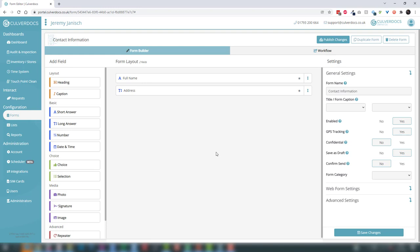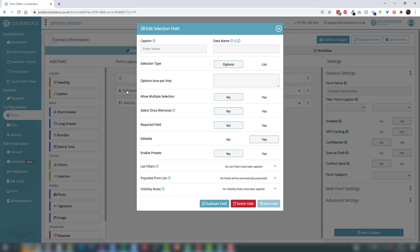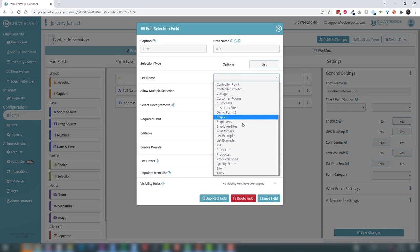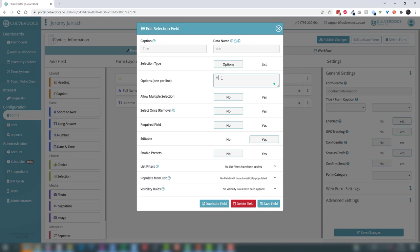Now let's add a title — we should have captured that earlier. As you've seen, I can just pick these fields up and drop them in. I'll use a selection field and drag it to the top. We can select 'title' as the caption. A select field allows you to either free-type a list of options or select from a list already set up in the system. In this case we'll add: Mrs, Mr, Miss, and Other. We'll set that to required and save the field.